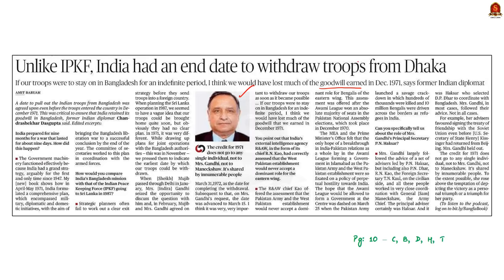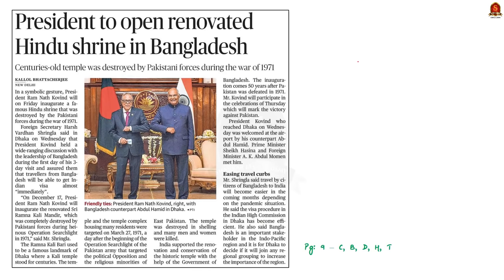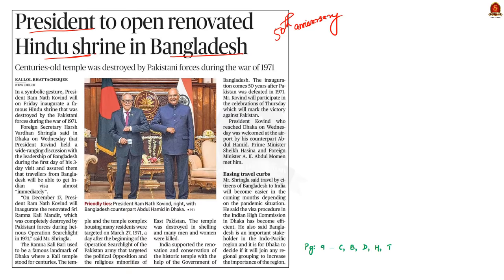The third article covers our President's three-day visit to Bangladesh to mark the 50th anniversary of Pakistan's defeat. He will inaugurate a renovated Hindu temple, Sri Ramna Kalimandir, which was destroyed by Pakistani forces as part of Operation Searchlight. The President has also assured that travelers from Bangladesh will be able to get Indian visas almost immediately — useful information for mains answers on India-Bangladesh relations.